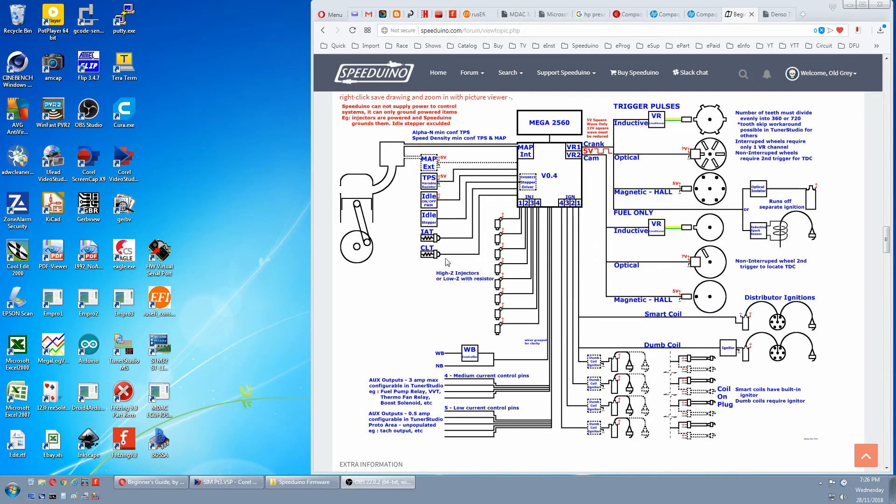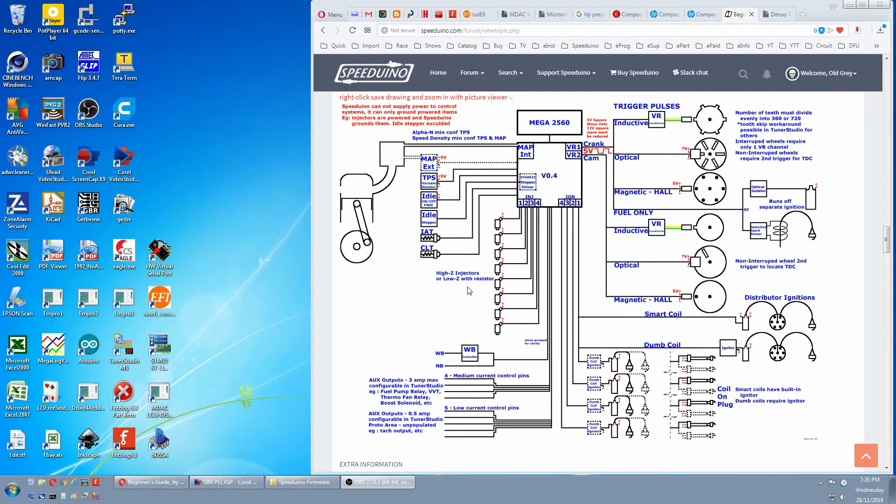Next we'll cover injectors. There are two types of injectors, low Z and high Z. Again, this is terminology we use. A low Z injector is an injector with low resistance and a high Z injector is an injector with high resistance.